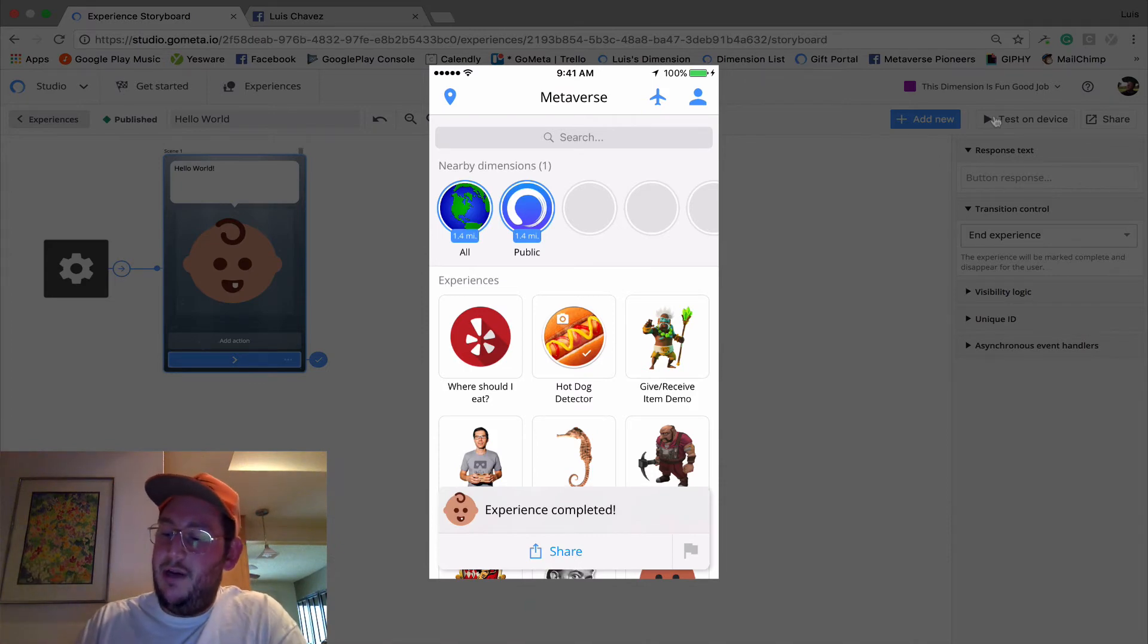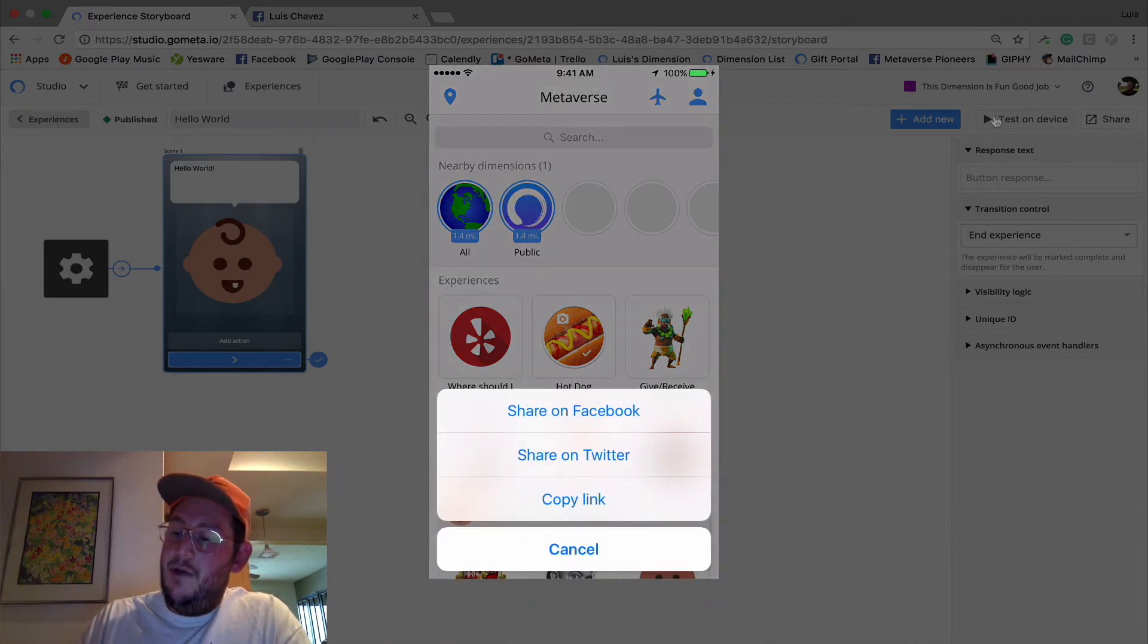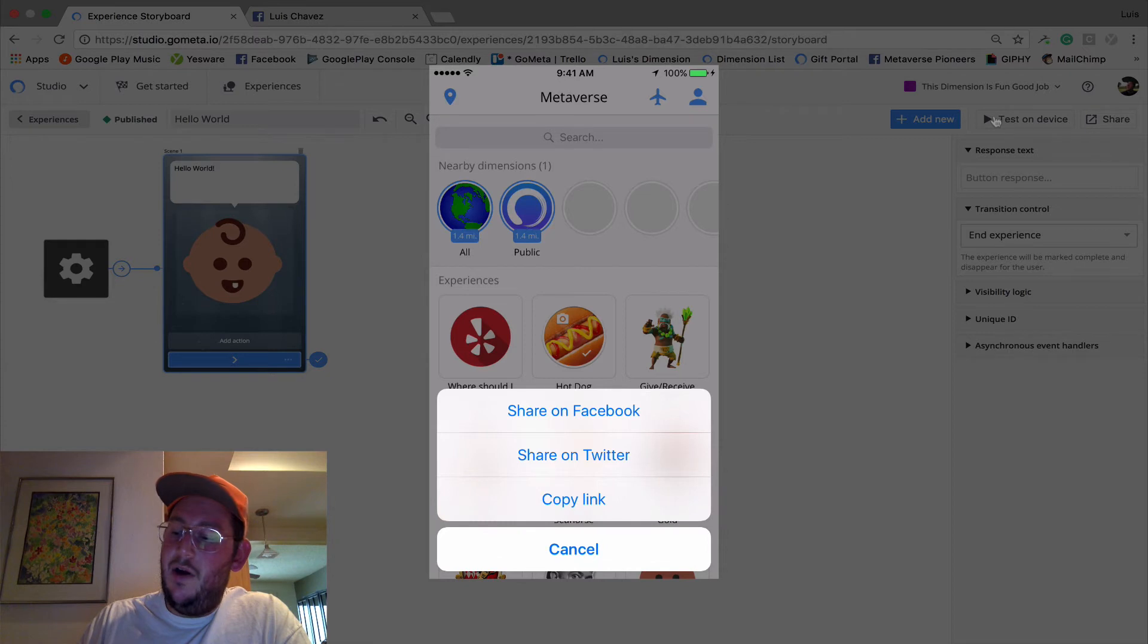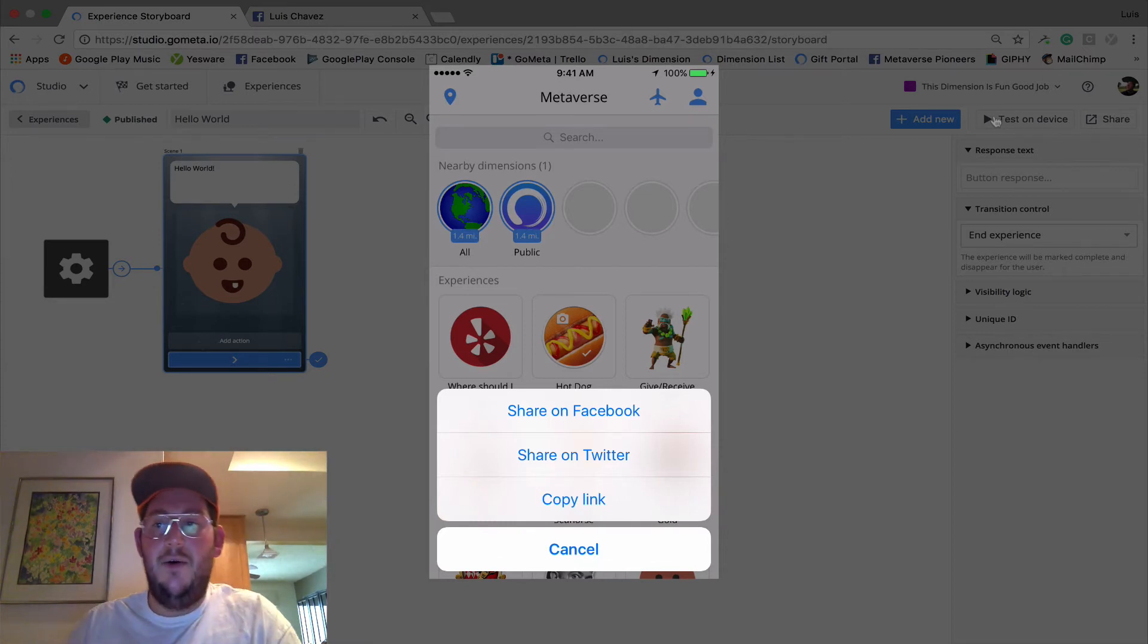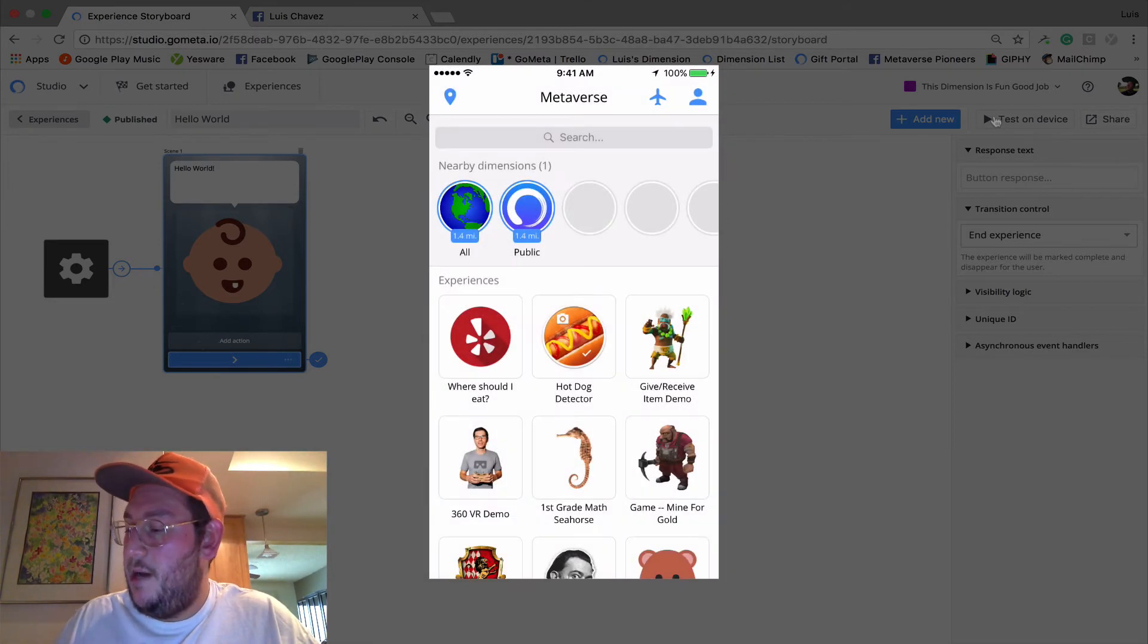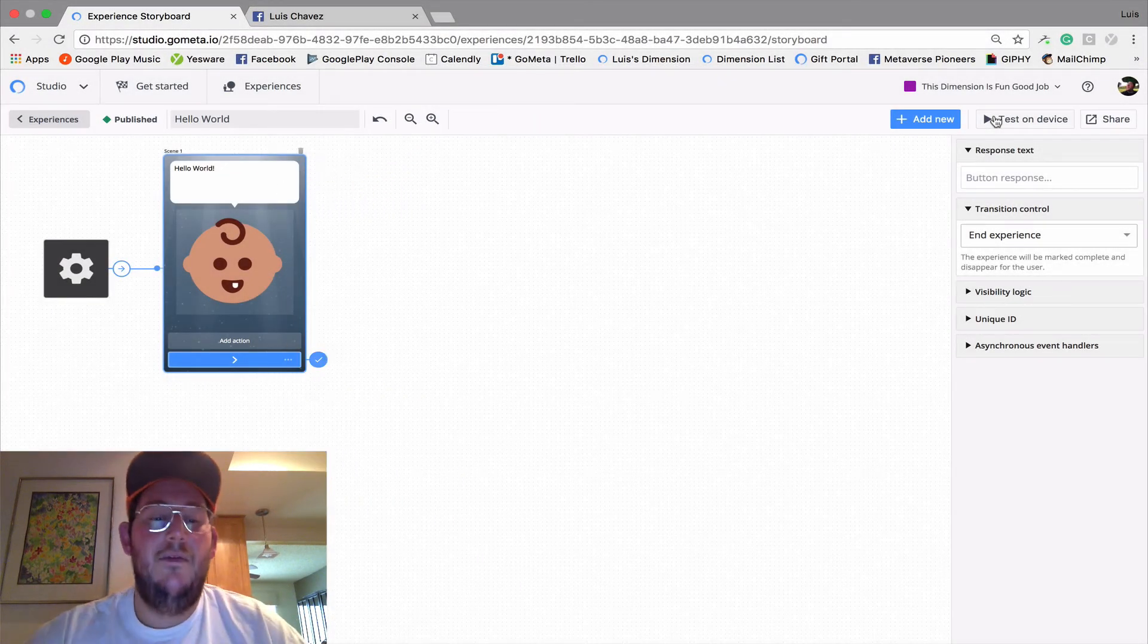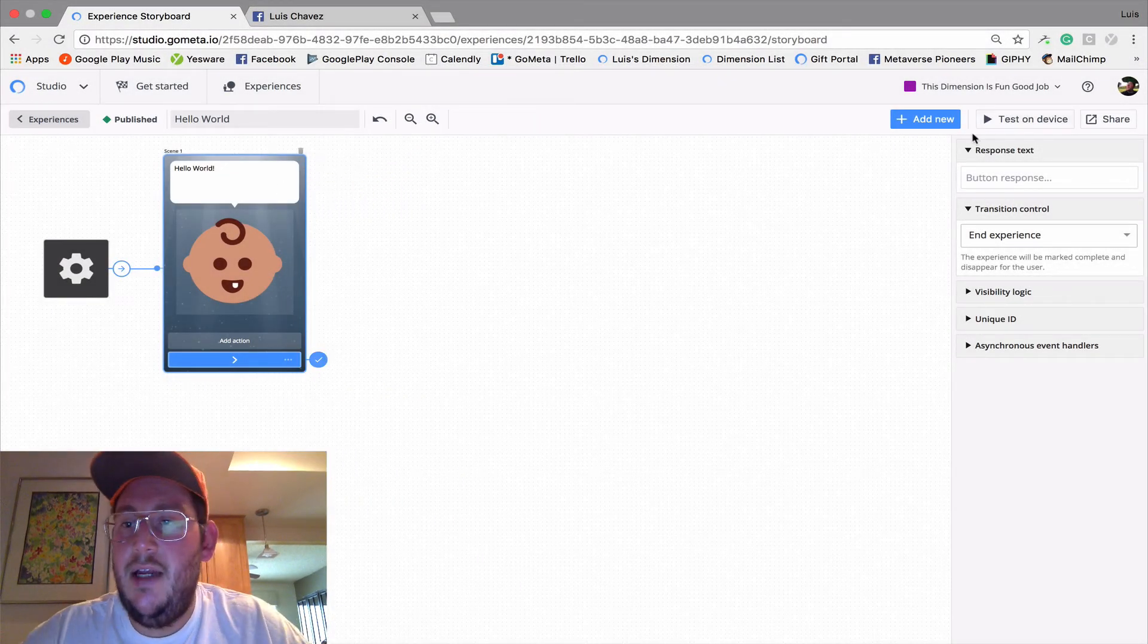And you can see that there's a share button here at the bottom. You can share to Facebook, Twitter, or copy a link here. I'm going to show you also how to do this on the desktop builder. So I'm not going to share from my phone just yet.